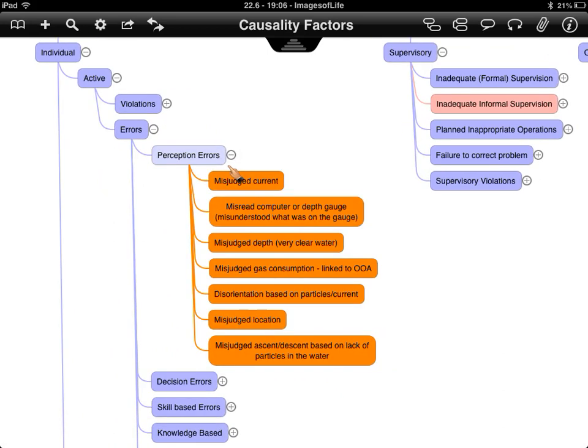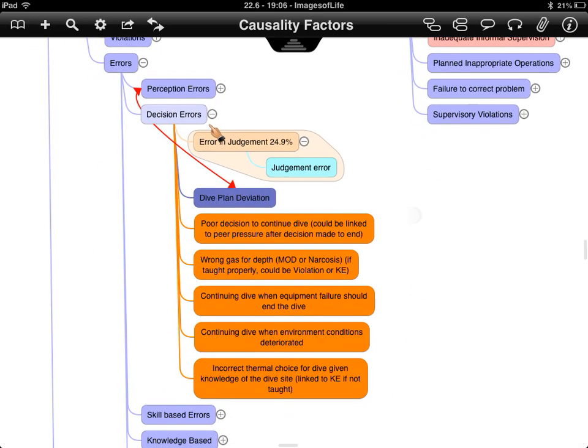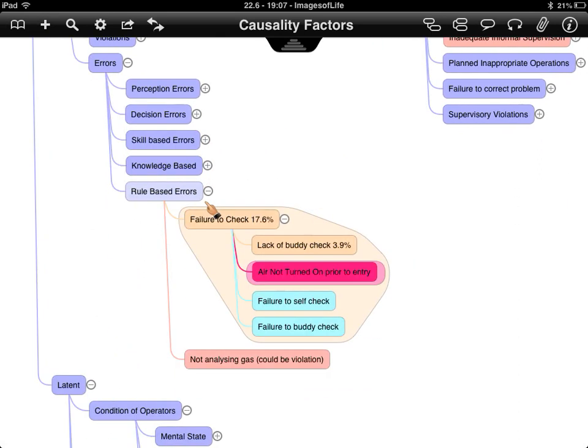The colour coding is shown here, with different examples aggregated from multiple papers covering the same area. For rule-based errors, the main rule that appears is a failure to check — doing a buddy check, a self-check, making sure everything is sorted. There aren't many other rules within diving; one exception could be analysing gas, but it depends on whether or not it's taught.